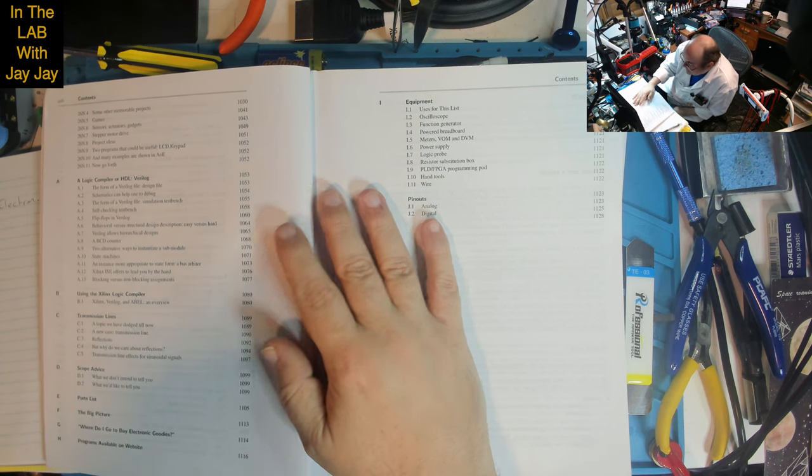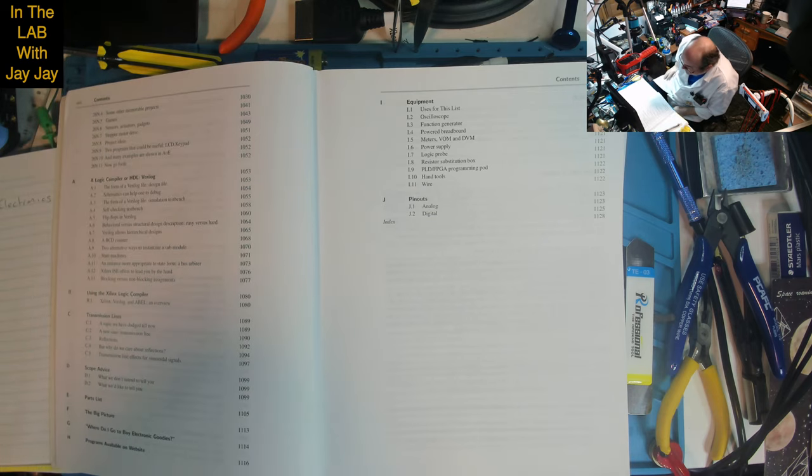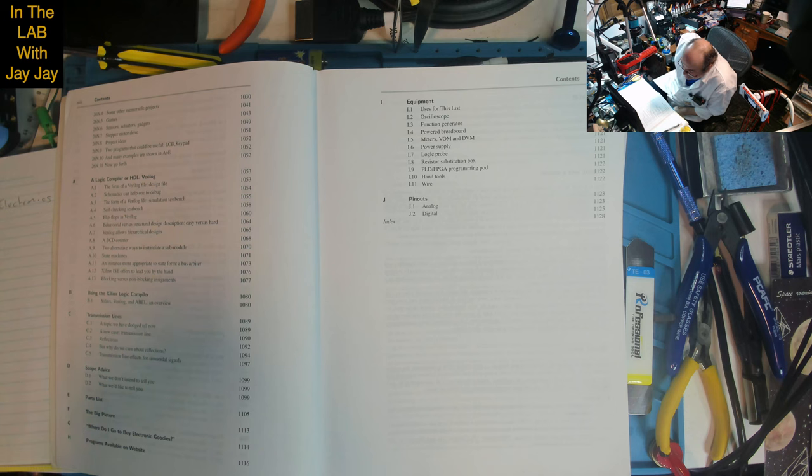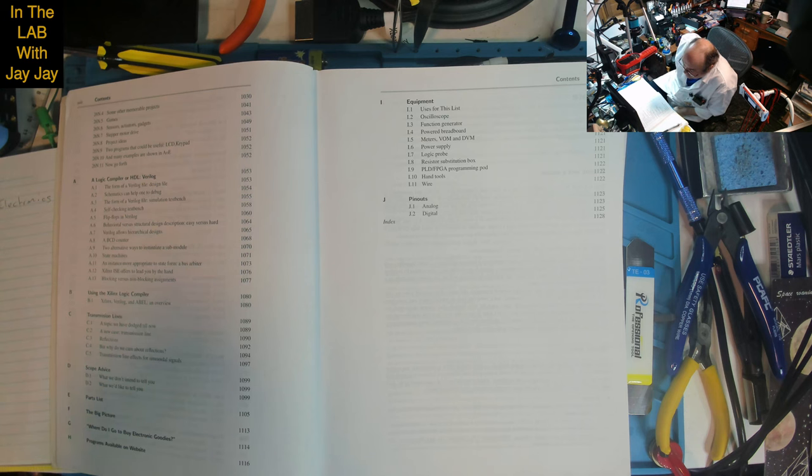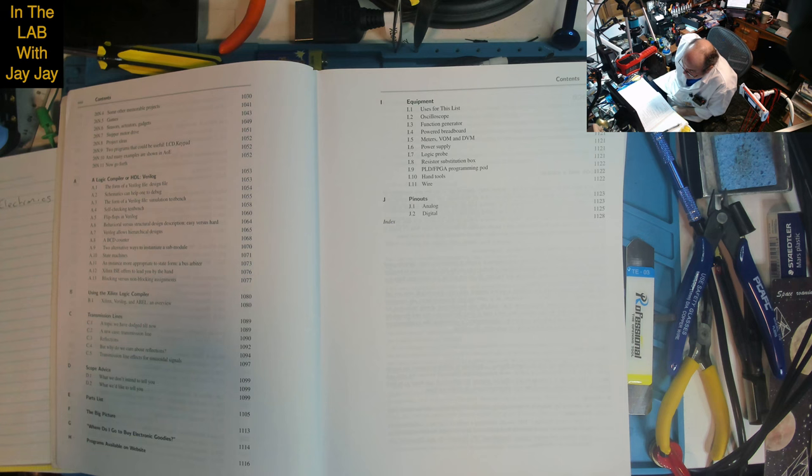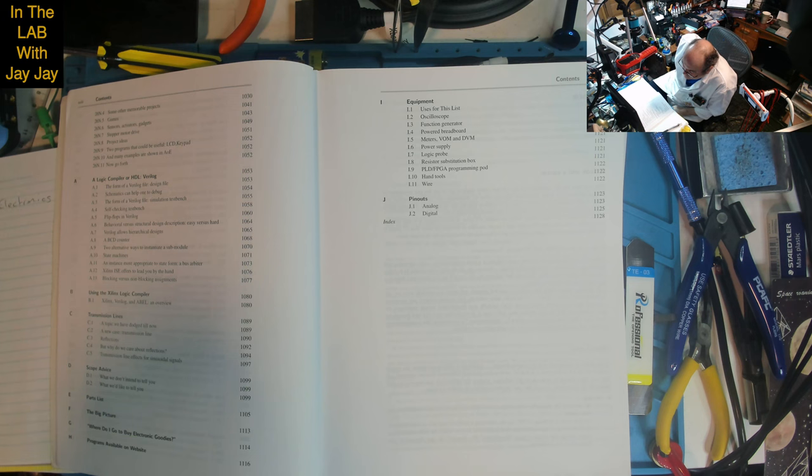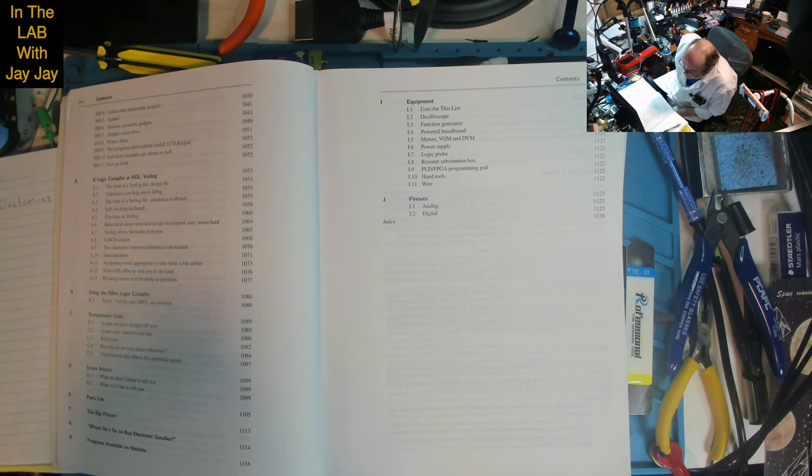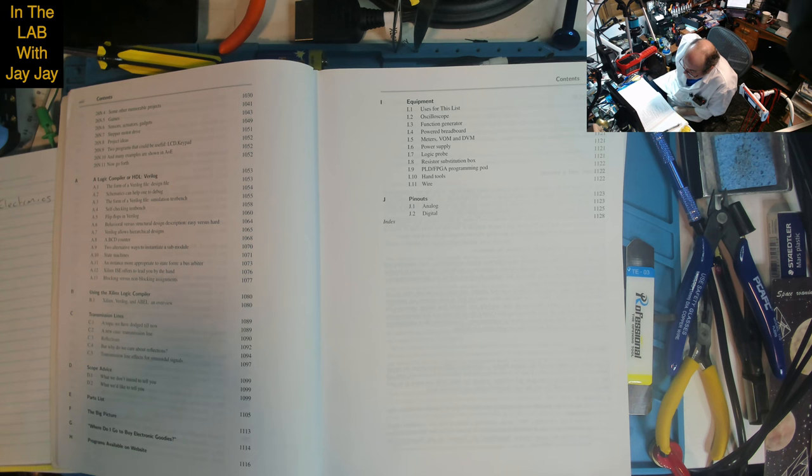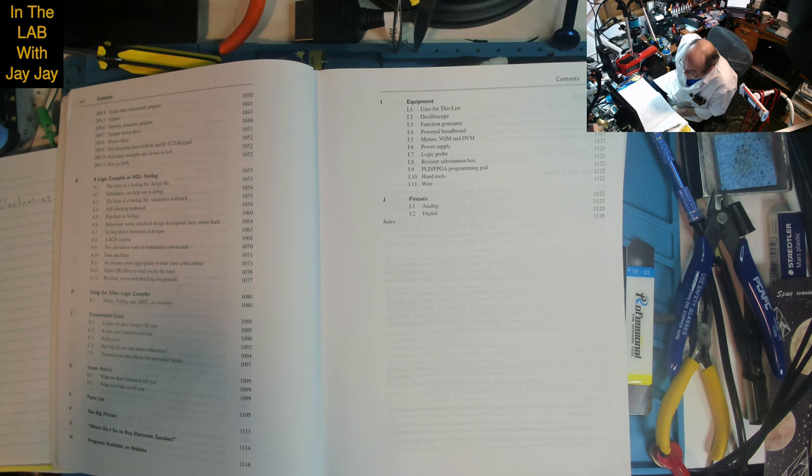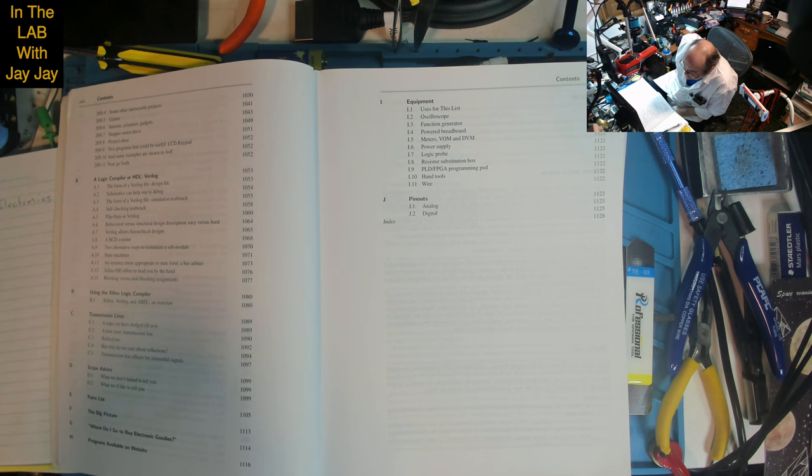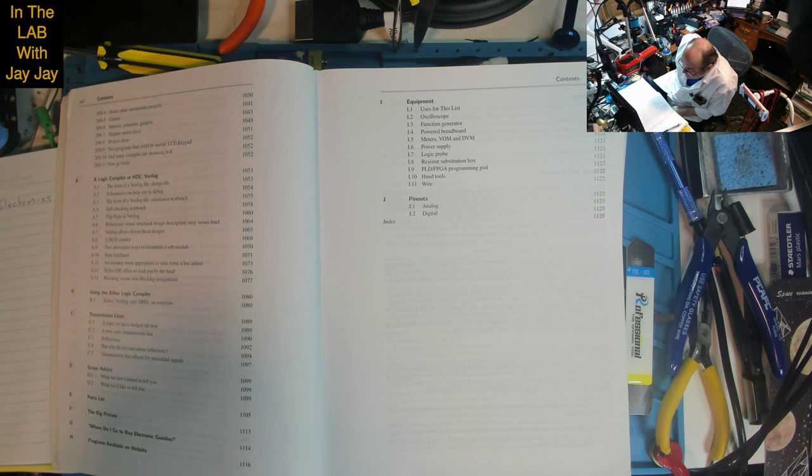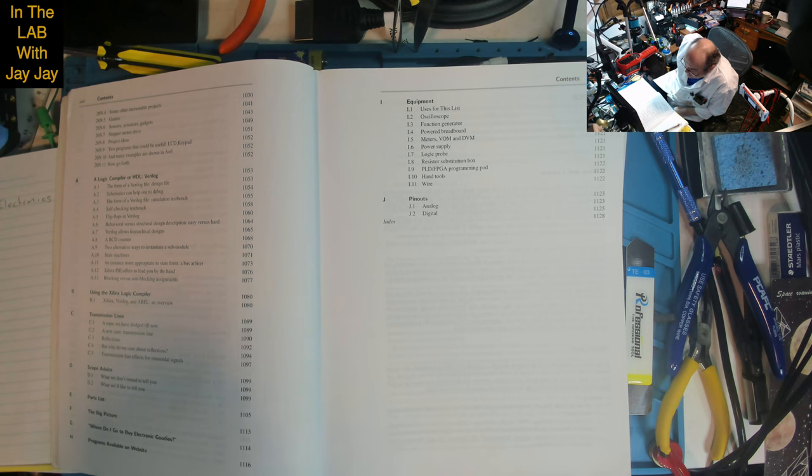Some pretty projects, some other memorable projects including games, sensors, actuators, gadgets, stepper motor drive. Project ideas - two programs that could be useful: LCD and keypad. Many examples shown in AOE. Now go forth. We're into the Appendices A through J. Appendix A: A Logic Compiler or HDL - Verilog. The form of a Verilog file design file, schematics can help debug.